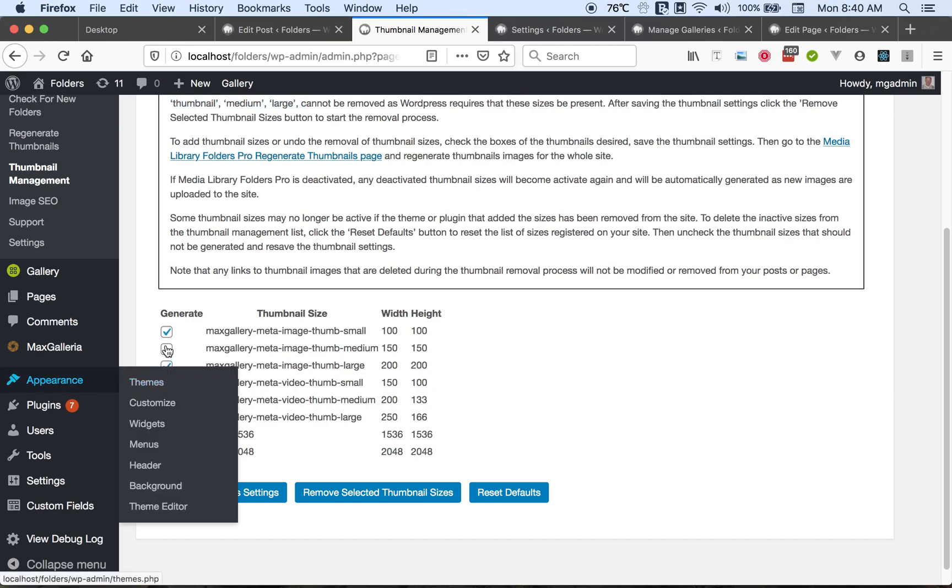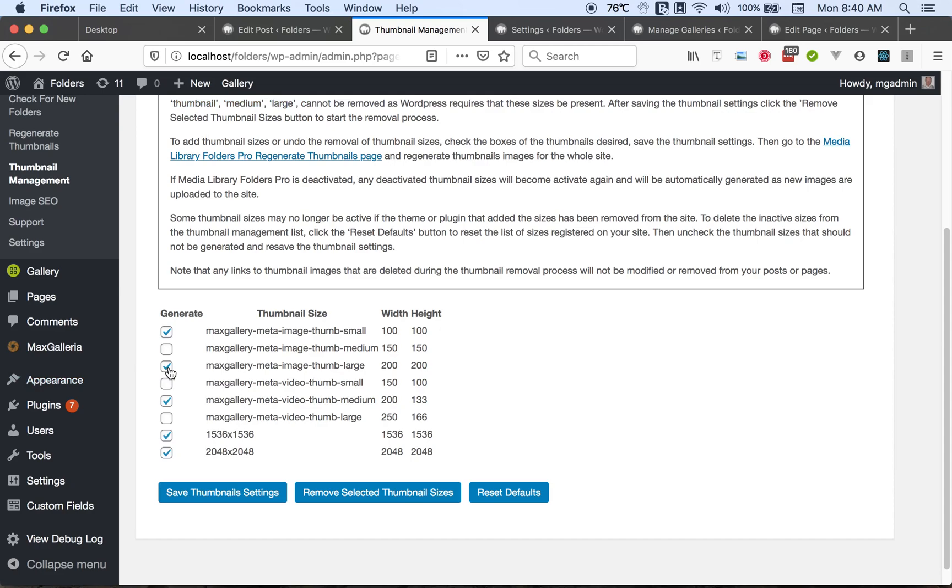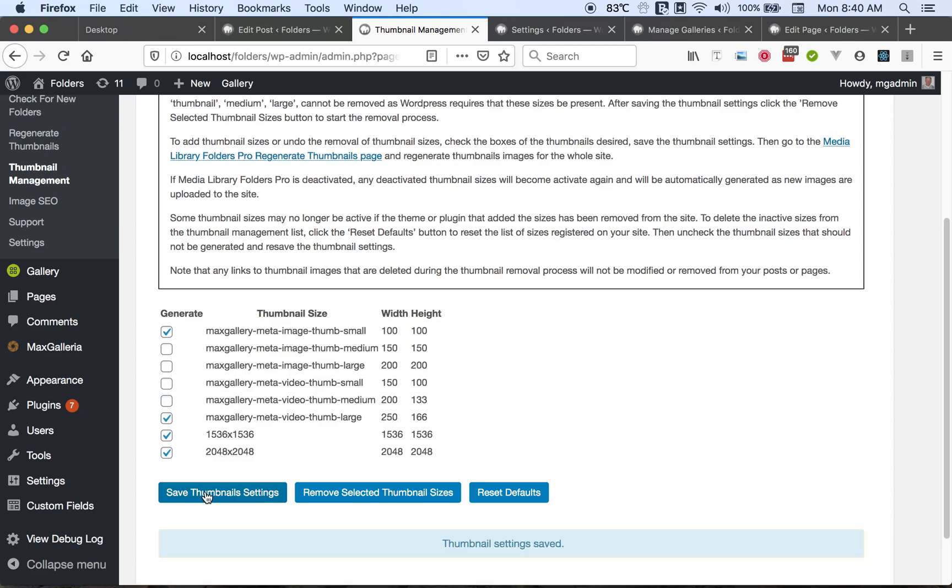So you can determine what sizes you want to have generated on your site and then save that in the thumbnail settings. Now when you upload a new image, only these sizes and the default sizes will be generated.